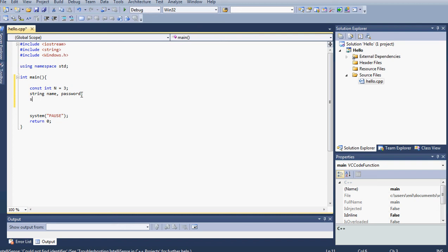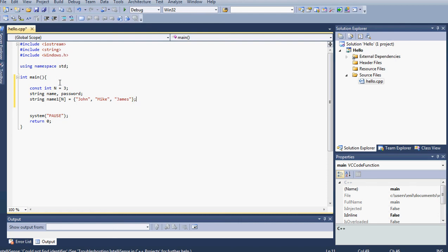Next, we want to declare and initialize two string arrays. The first one I'll call name1, with the number of elements set to n, which is three. Inside the array we put our employee names: the first is John, the second is Mike, and the last is James. You can put different names or a different number of employees, but for this tutorial I'll keep it at three to keep it quick.